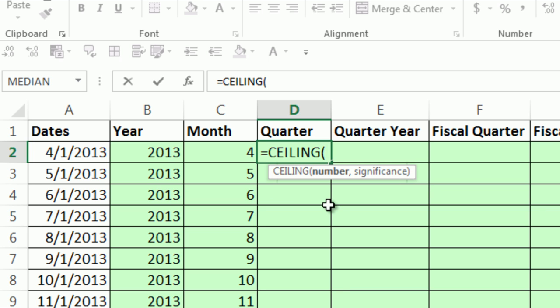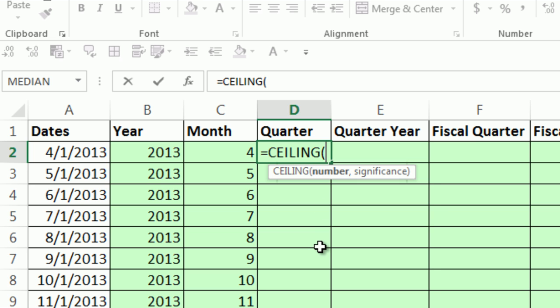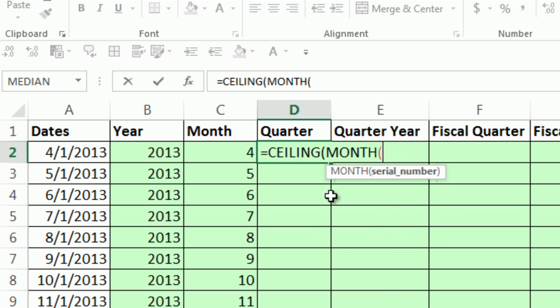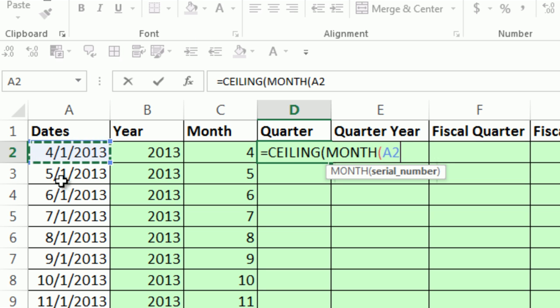CEILING is a type of function that can round. You give it significance, and it will always go up by a certain amount. But what's the number we're going to round? We're going to use the MONTH function. The MONTH function simply looks at a serial number and gives it the month, four, five, six, all the way down to twelve, one, two, three.